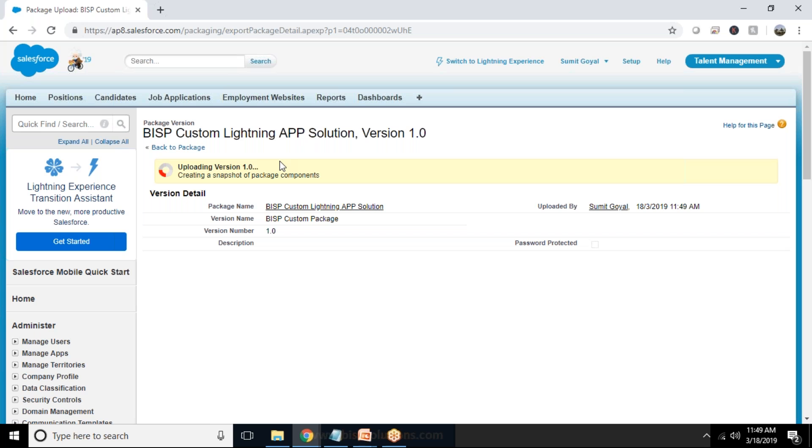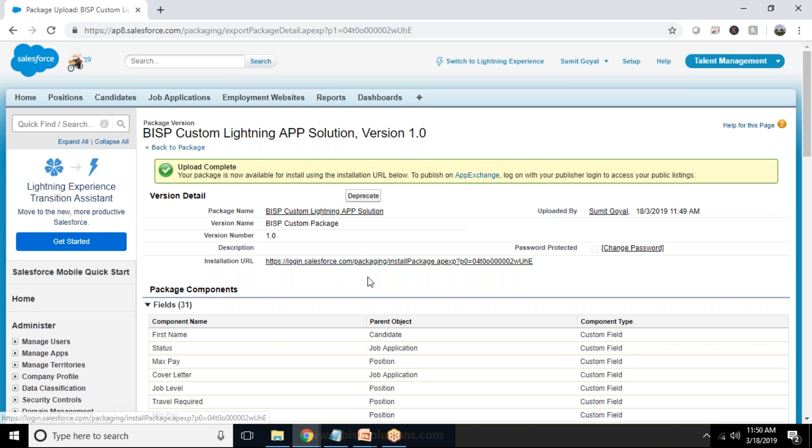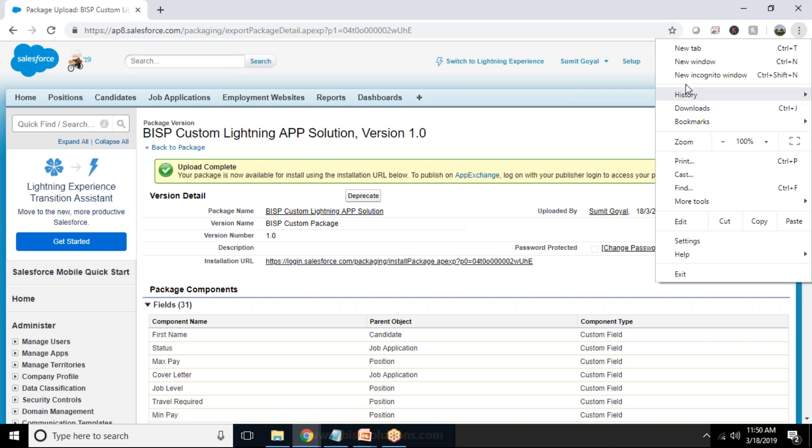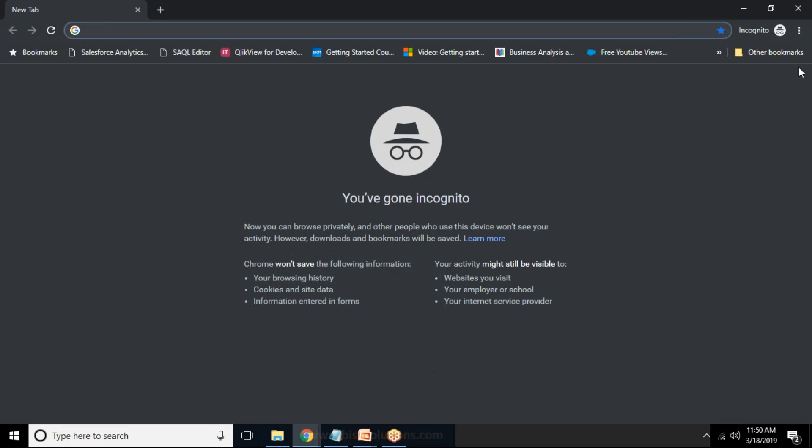And finally click on upload. So it would be uploading the version 1.1 and once it's uploaded successfully it will generate a URL. So we can use that URL in a different org. So we can use this link to install on another org.